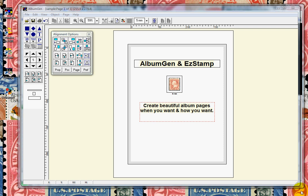Welcome to the demonstration of AlbumGen and EasyStamp. AlbumGen is a program which allows you to easily create and print stamp albums, pages, and exhibit pages.